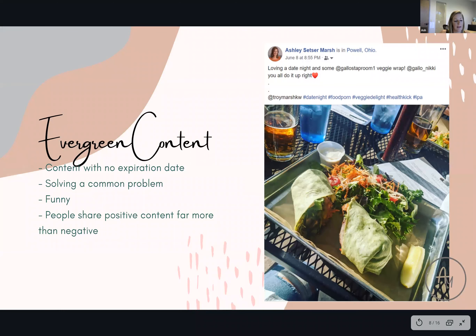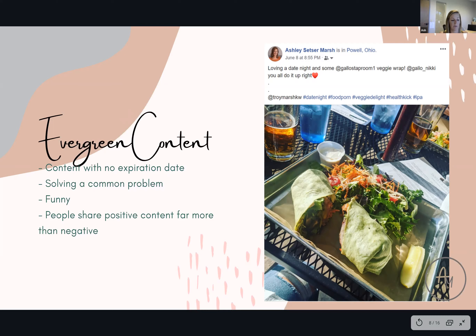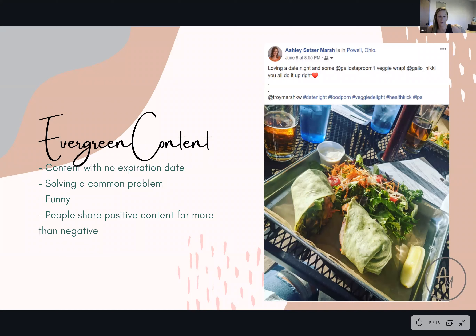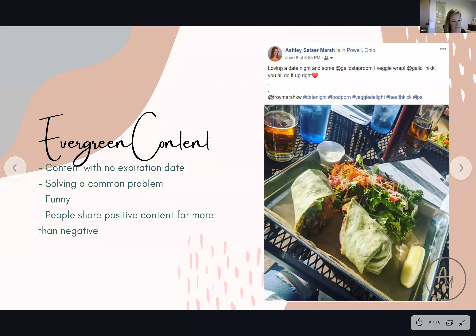Next is to use evergreen content — content that doesn't have an expiration date. You'll have seasonal posts for Christmas, 4th of July, things like that sprinkled in, but for evergreen content you want to be solving a common problem. It can be funny, a positive quote, or something like this post I have about a date night I had at Gallows. That's not going to expire — people like food, people want to know where to go. This is something somebody could see any day, any time, any year.